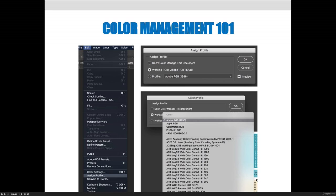And you can see these RGB profiles here, they match those gamuts that I showed you several slides ago, right? So we have ProPhoto RGB.